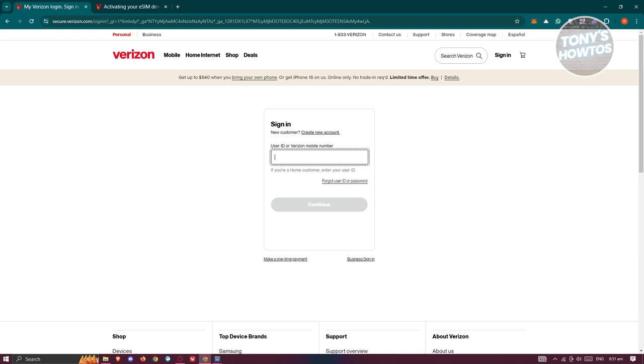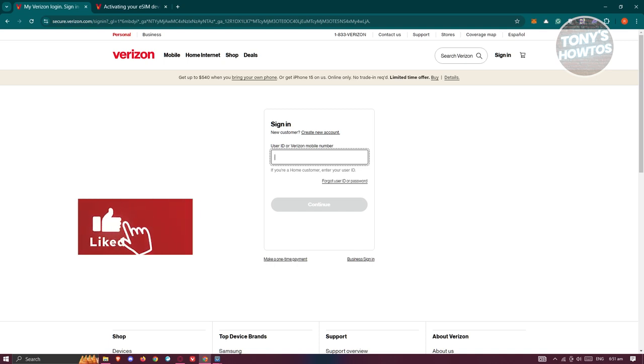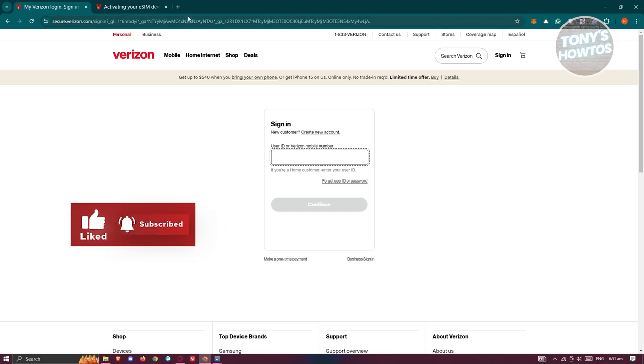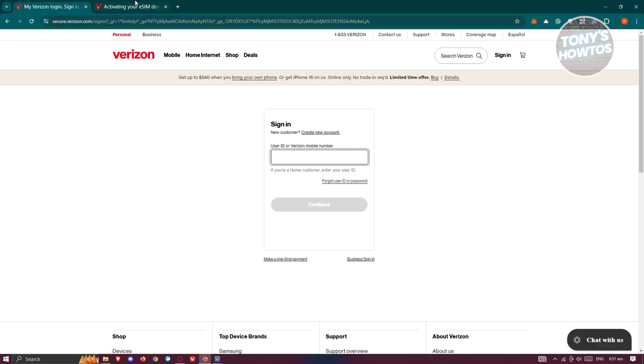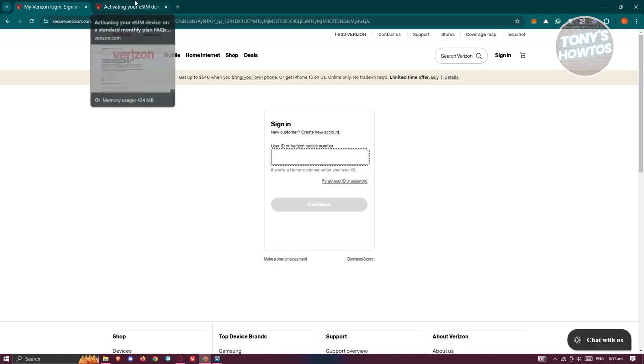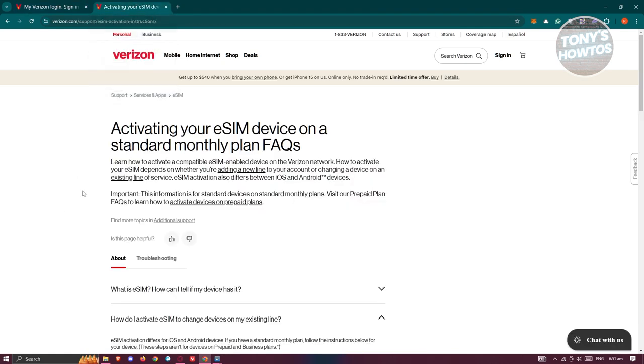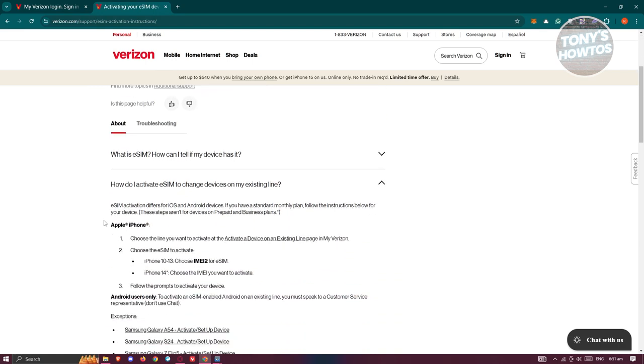follow on the My Verizon page. Alternatively, there is a way for you to activate your SIM card, especially if you have an eSIM. This is actually from an article by Verizon themselves.